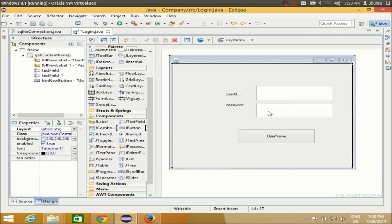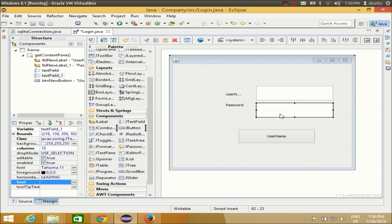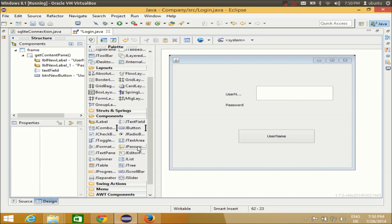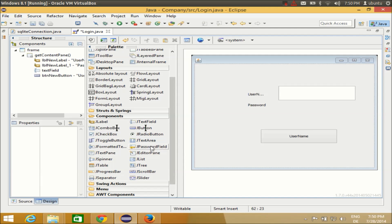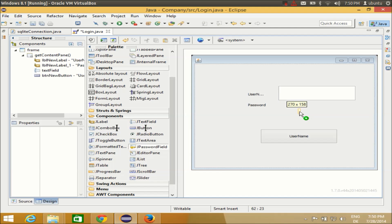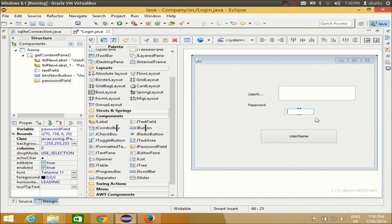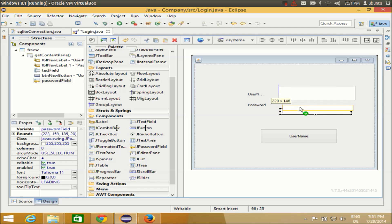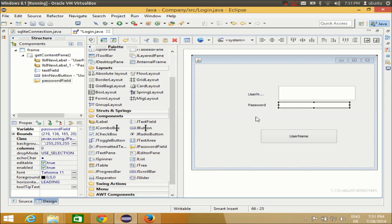One important thing: whenever a user enters a password, the password should always be hidden, otherwise other users can see it and there's no point in having a password. So I'll delete this text box, because it shows the password to other users. Instead I'll use the JPasswordField tool, which is specifically used for passwords — just click it and place it on your frame.